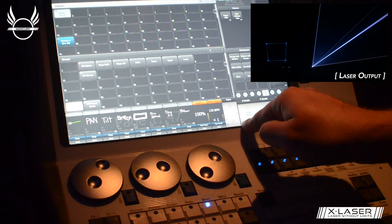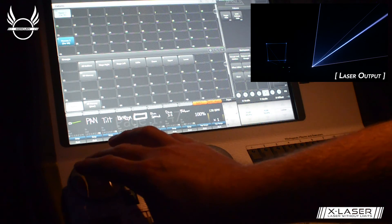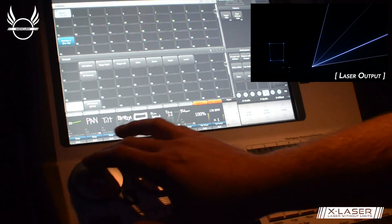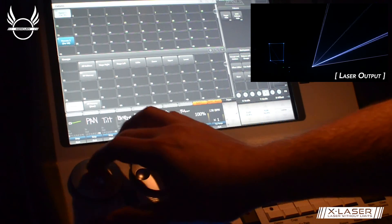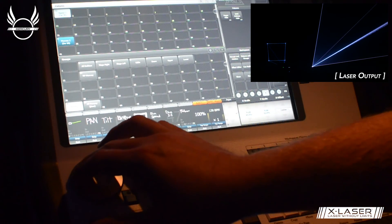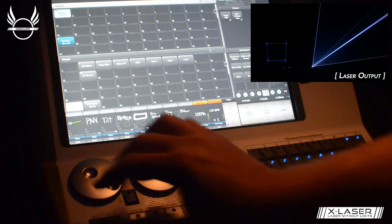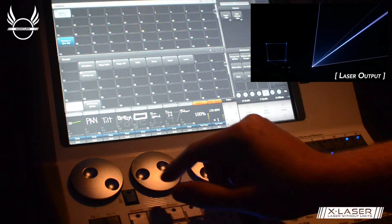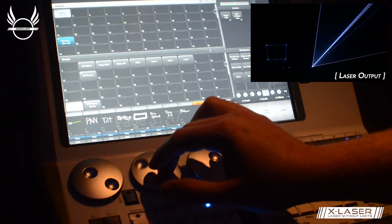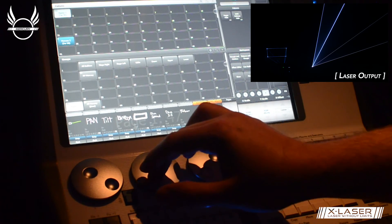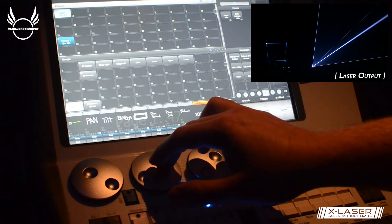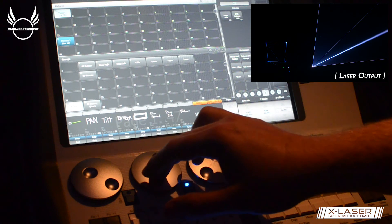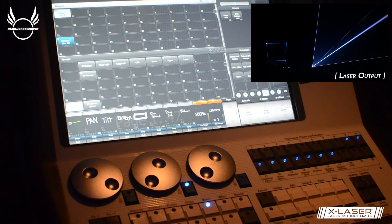I can take the X scale, which is the horizontal size, and shrink that down to whatever I need. Likewise with the Y scale, I can use my encoders here to shrink that down if I have a vertically tight but wide area or vice versa. I can adjust that to hit whatever I need to.